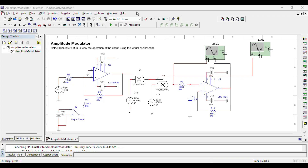The last video I made was on harmonic decomposition. This particular video is going to be all about amplitude modulation. We're going to look at the circuit that is generating amplitude modulation, and at the same time it is also demodulating — both in the same circuit.